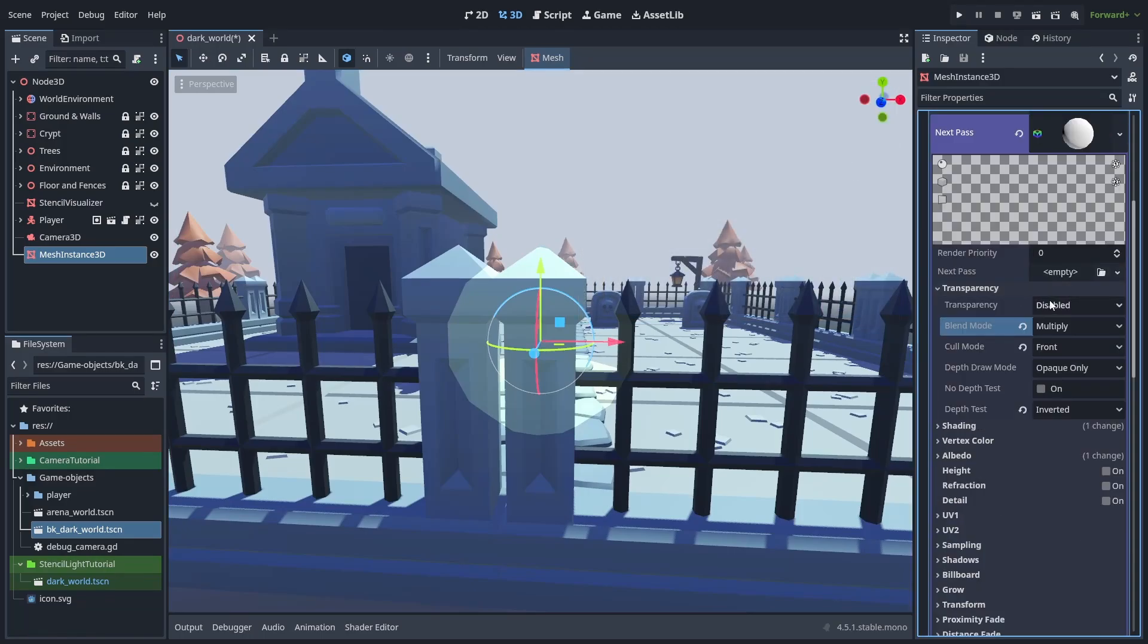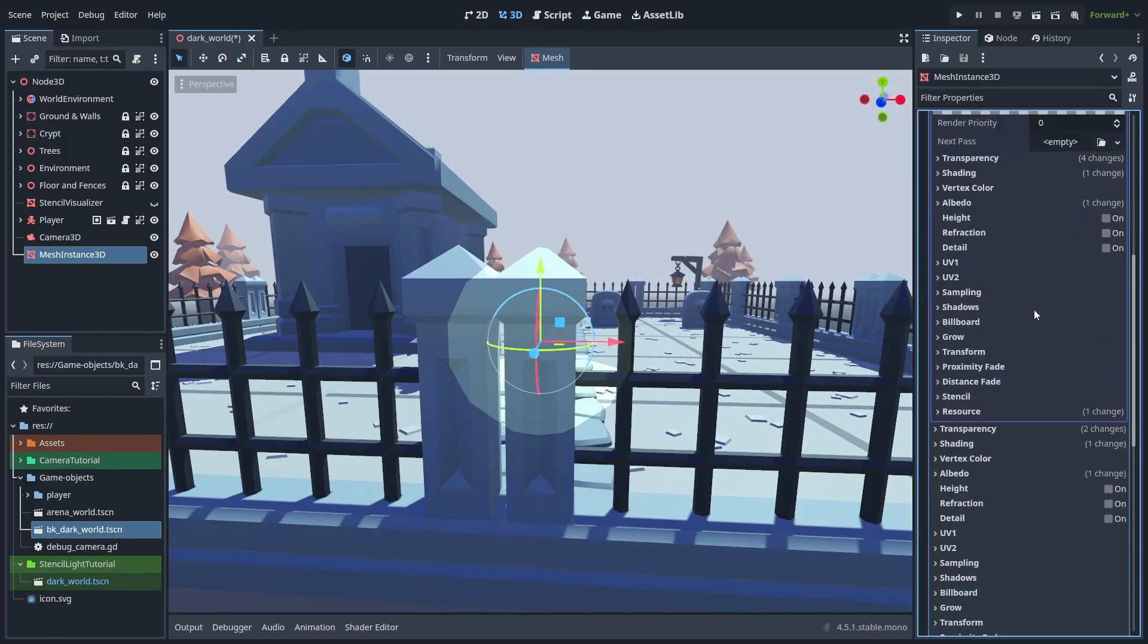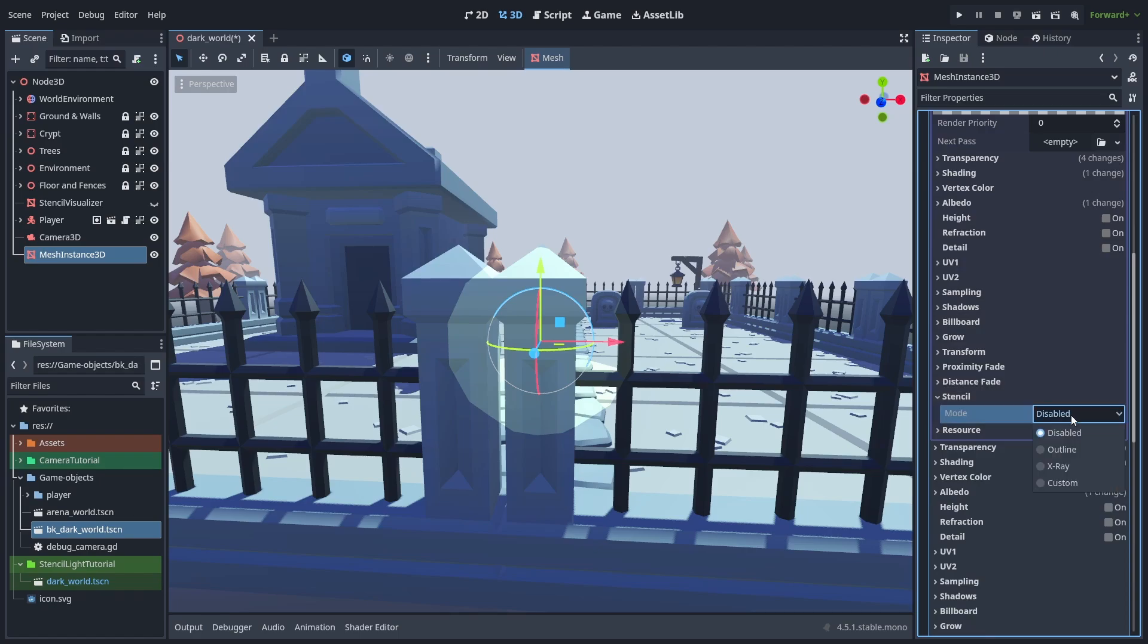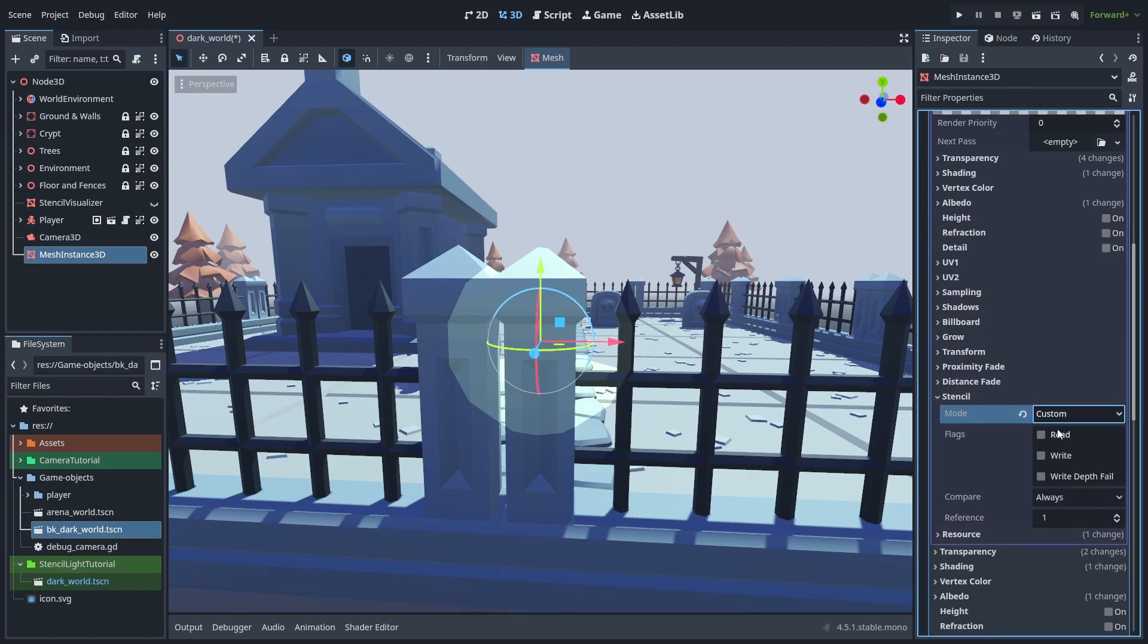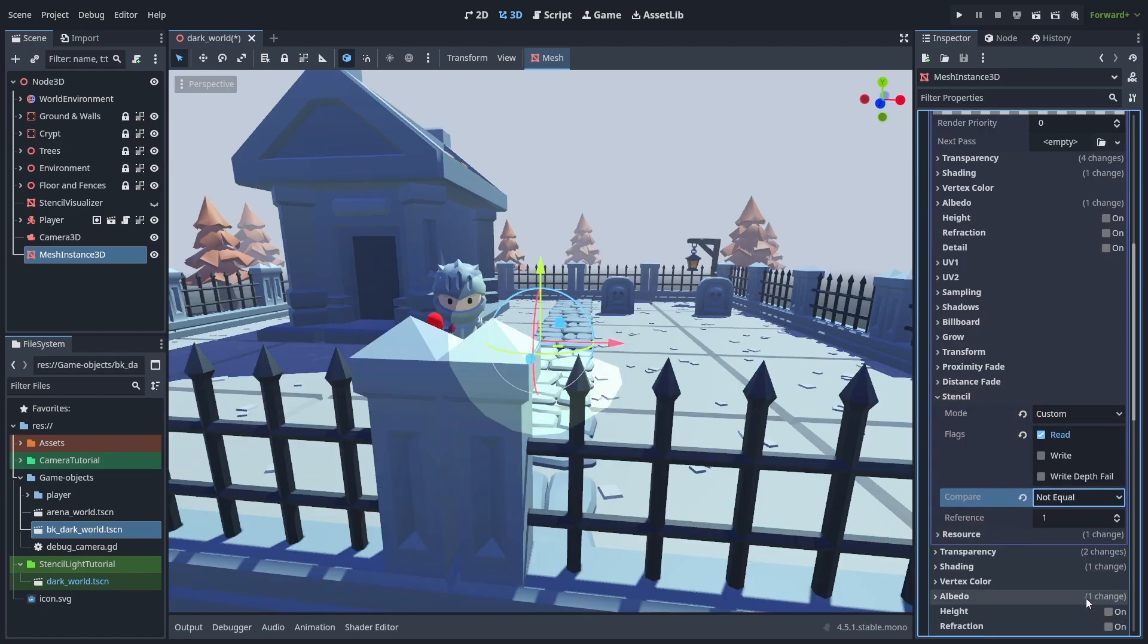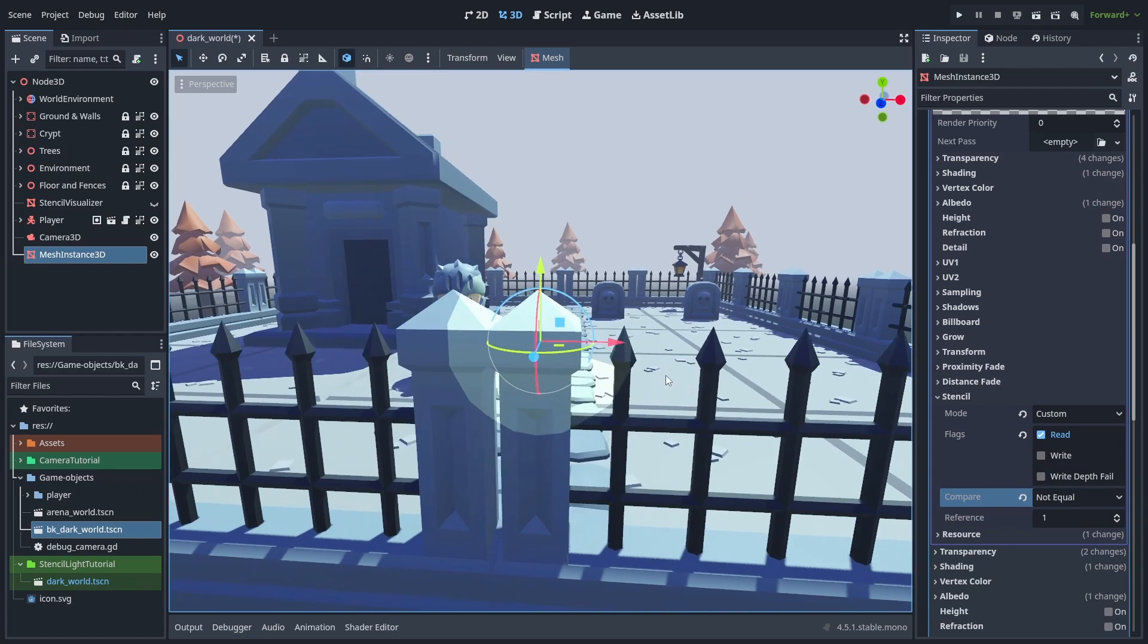So first, enable transparency back again, and enable custom stencil. This time, we are going to use the read operation, and the compare flag of not equal. But it is not working yet.